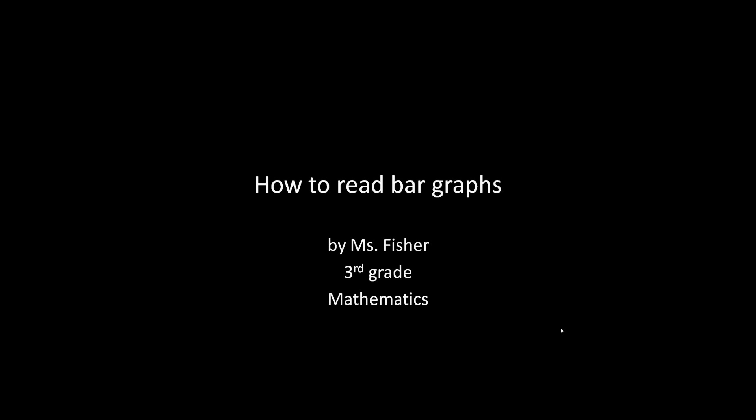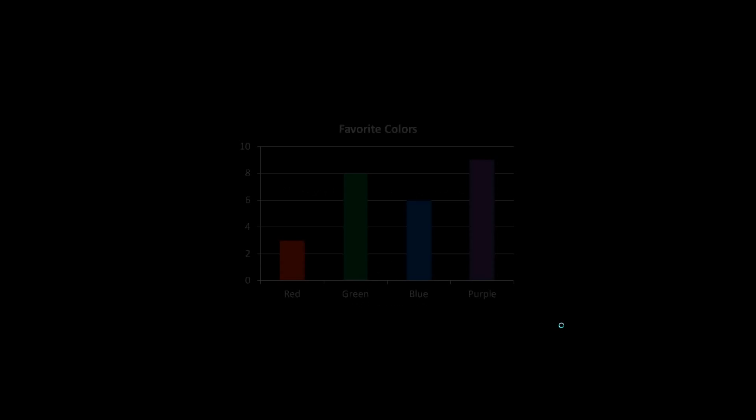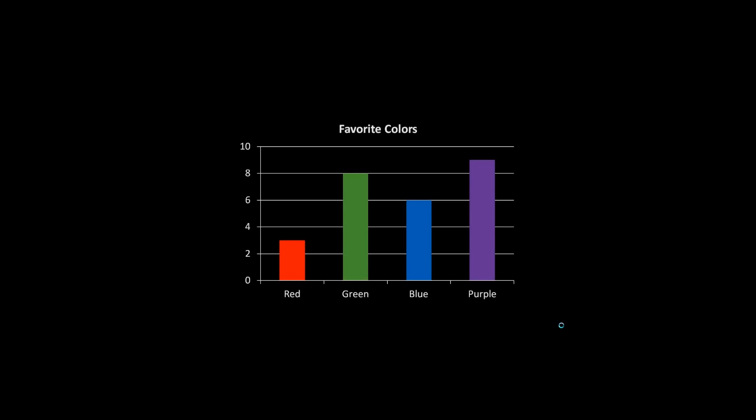For today's lesson we are going to learn how to read a bar graph. For this example, I surveyed our third grade classroom and asked students what their favorite colors were. This bar graph right here shows that information.